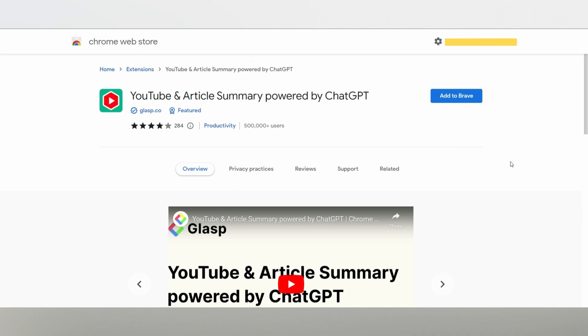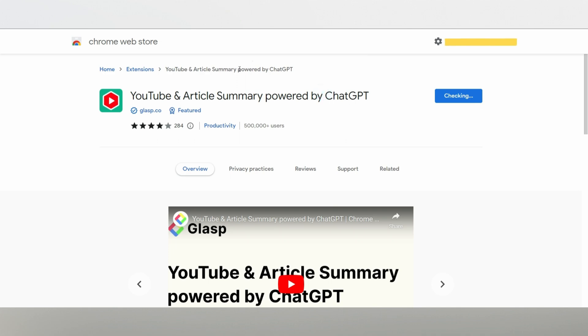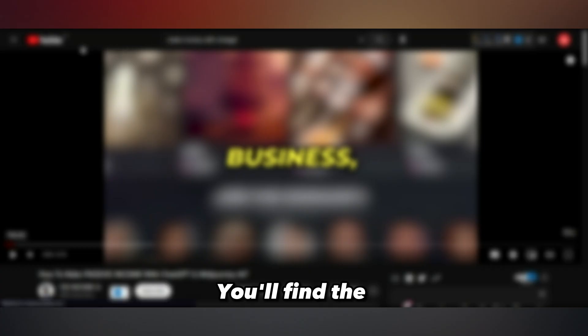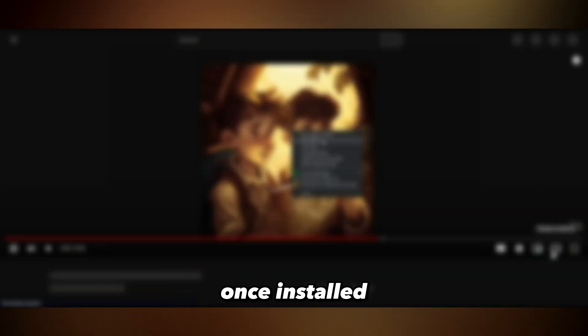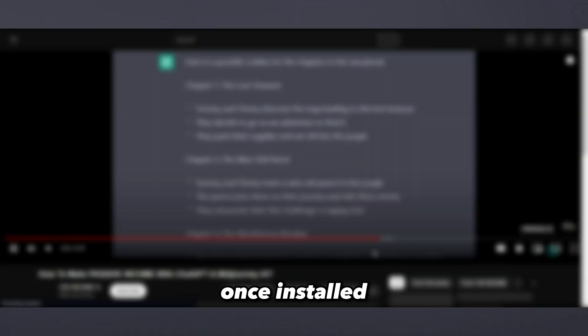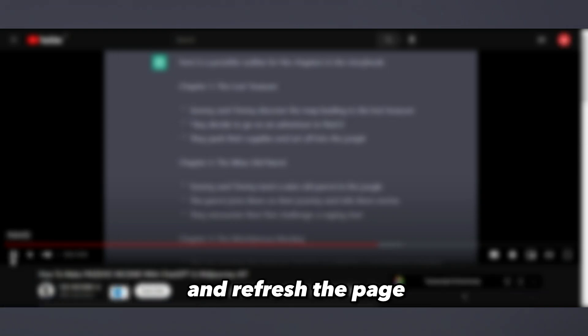Start by getting the Chrome browser if you don't already have it. Then, simply click the Add to Chrome button for the YouTube Summarizer with ChatGPT extension. You'll find the direct link in the description below for your convenience. Once installed, go back to YouTube and refresh the page.